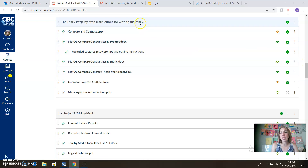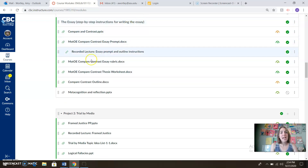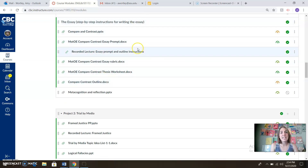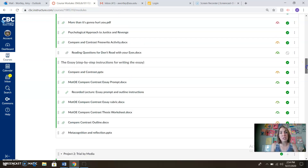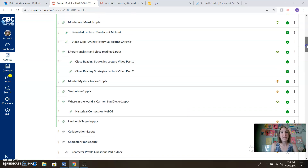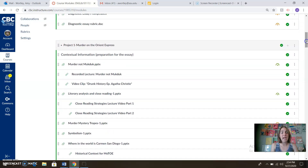Next week we're going to start talking about the essay, but if you like to look ahead, everything you'll need for the essay is here, as well as a recorded lecture where I walk you through the prompt. We talk about the outline, the thesis statement — all that good stuff right here for you. So everything you need to be successful in Project One is already lined out for you in this modules tab.